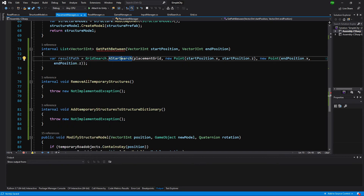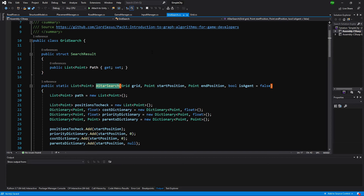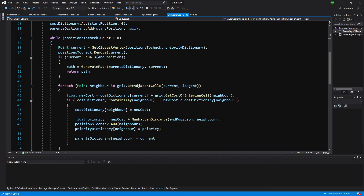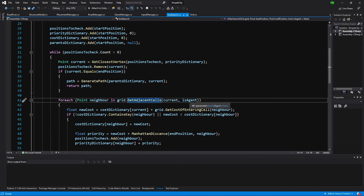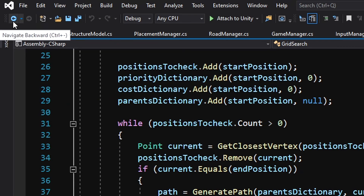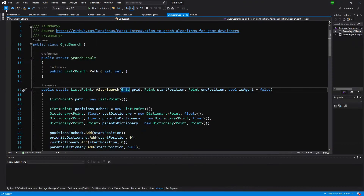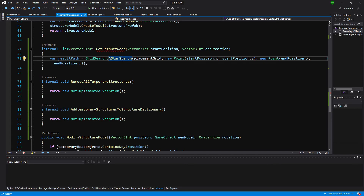This method will return to us a list of points which is the path that our A* algorithm has found. Let's right click on it and go to its definition. As described before, it will simply take the grid and use the method called get adjacent cells. If this is not an agent it will check for empty and for road; if it is an agent it will only allow traversal of a road cell. Let's use the blue arrow to go back to our placement manager.